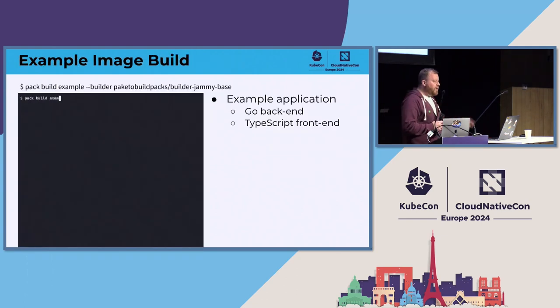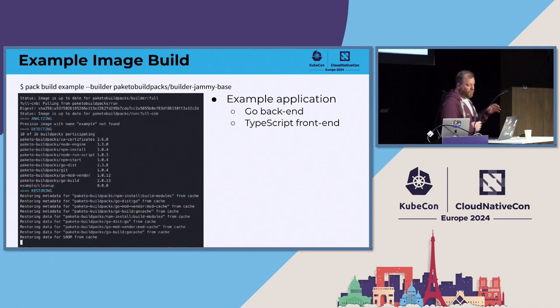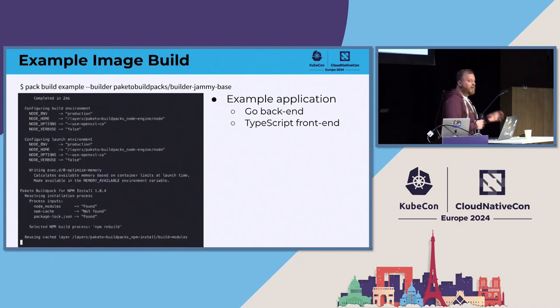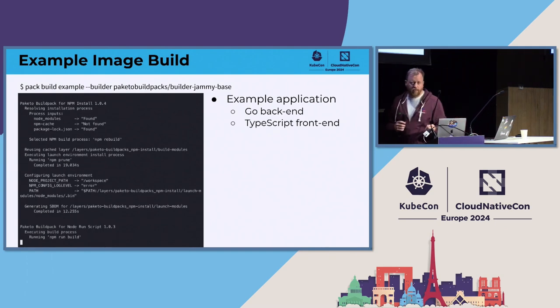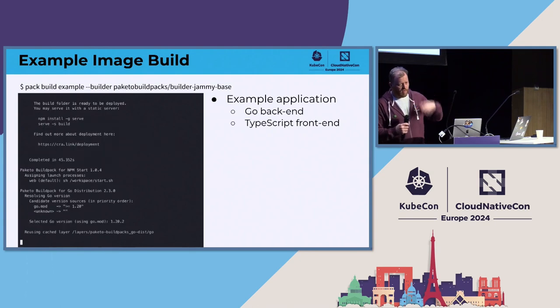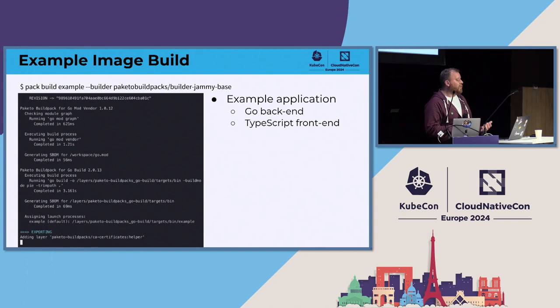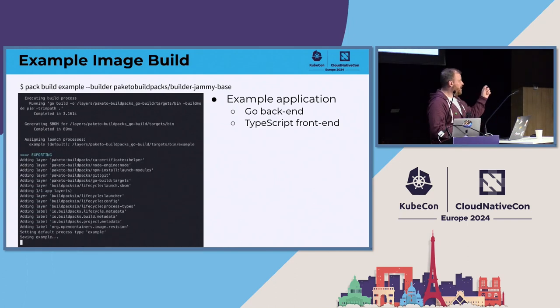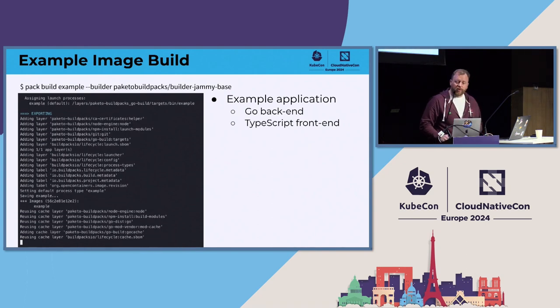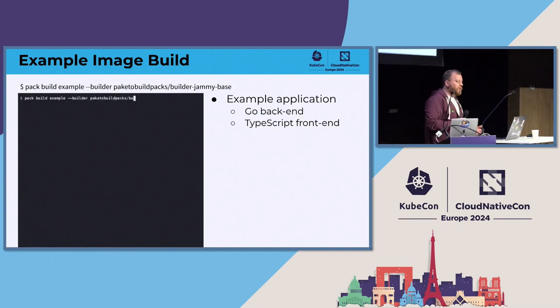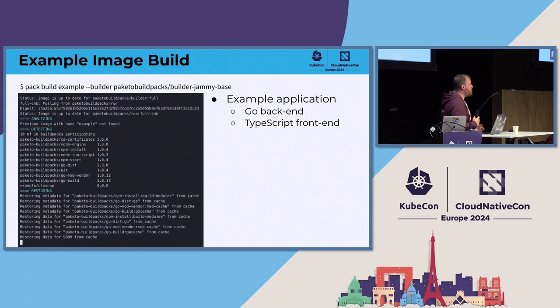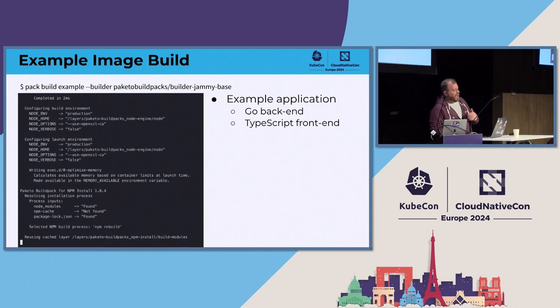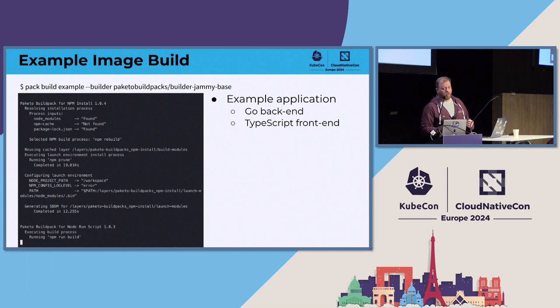So we want to start with some kind of application source. I've got a demo here which I'm not going to show you the source but trust me, I'm a professional. It has a Go backend or a backend written in Go and it's got a frontend written in TypeScript which needs to be compiled down to JavaScript and then served up using NGINX or something. And what we're going to do to build this is we're going to install the pack CLI from buildpacks.io. That's our command line tool called pack. And then I'm going to choose a builder image.